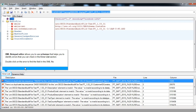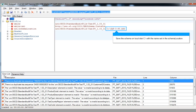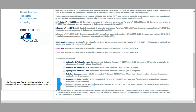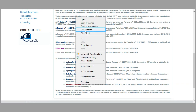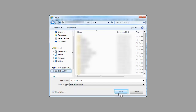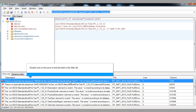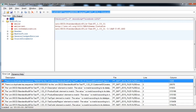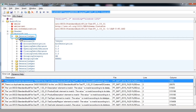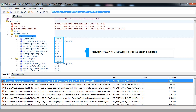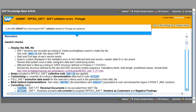Double-click on the error to find the field in the XML file. Save the schema on local disk with the name set in the schema location. On the Portuguese Tax Authorities website, you can download the SAF schema for Portuguese version 1.03. Account ID example is duplicated in the General Ledger Master Data section. In KBA 208-6997, the most frequent SAF validation errors for Portugal are explained.